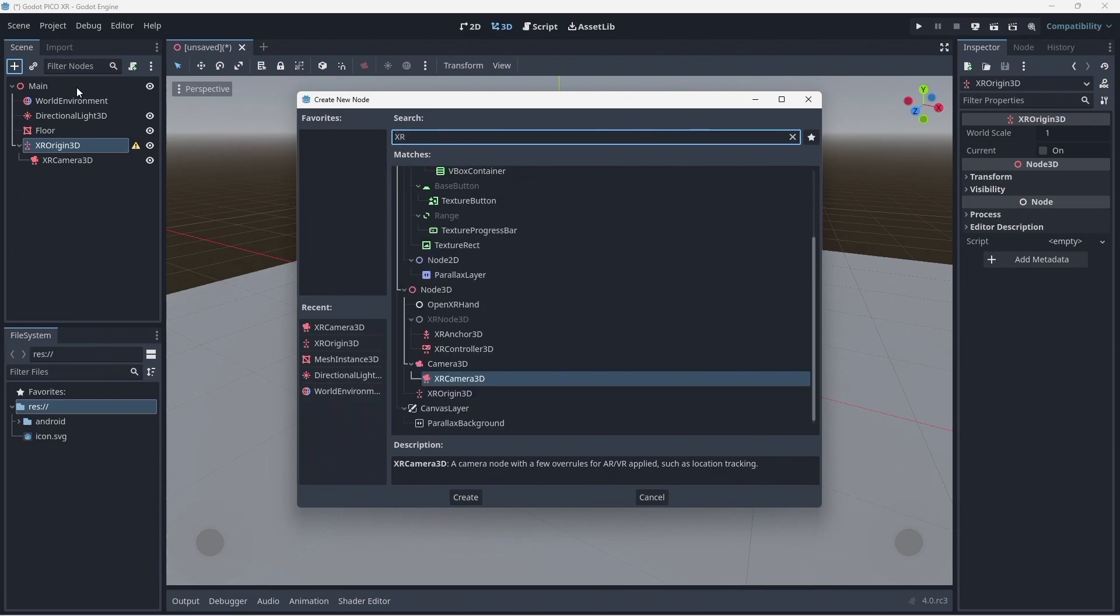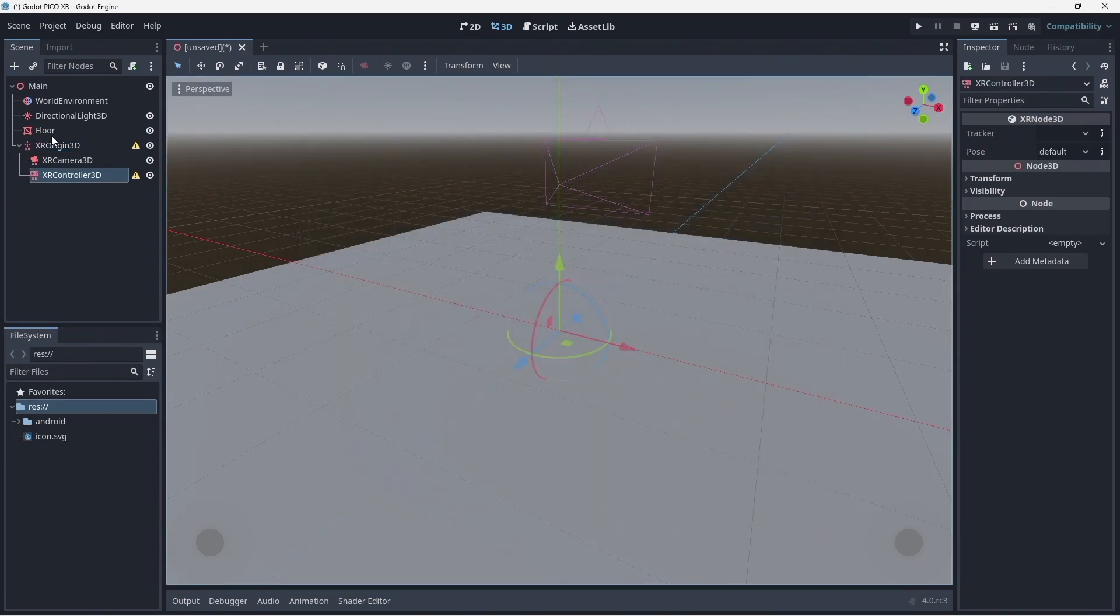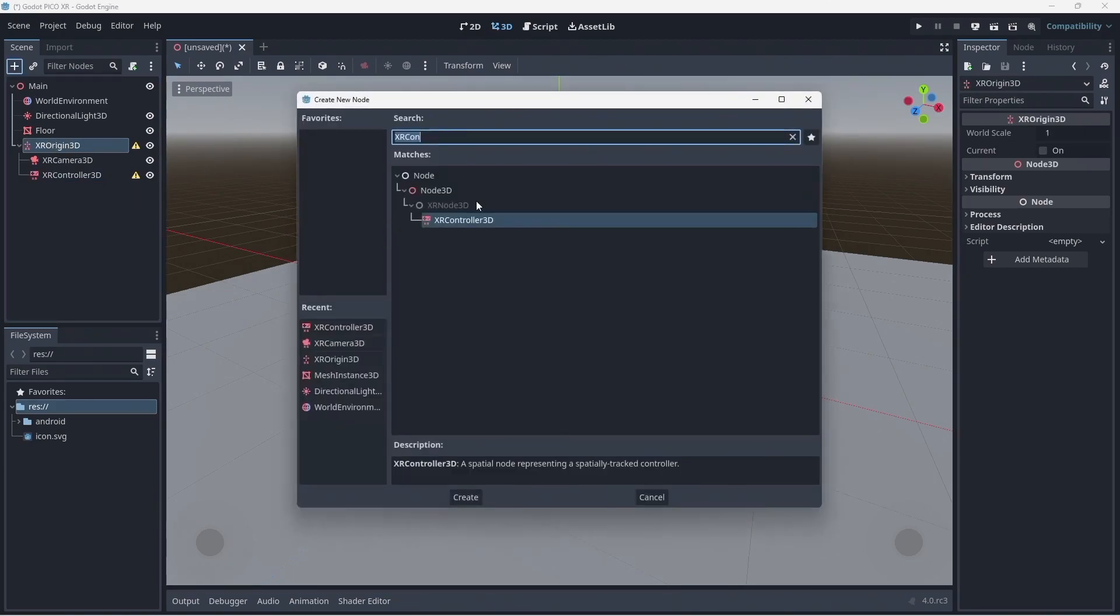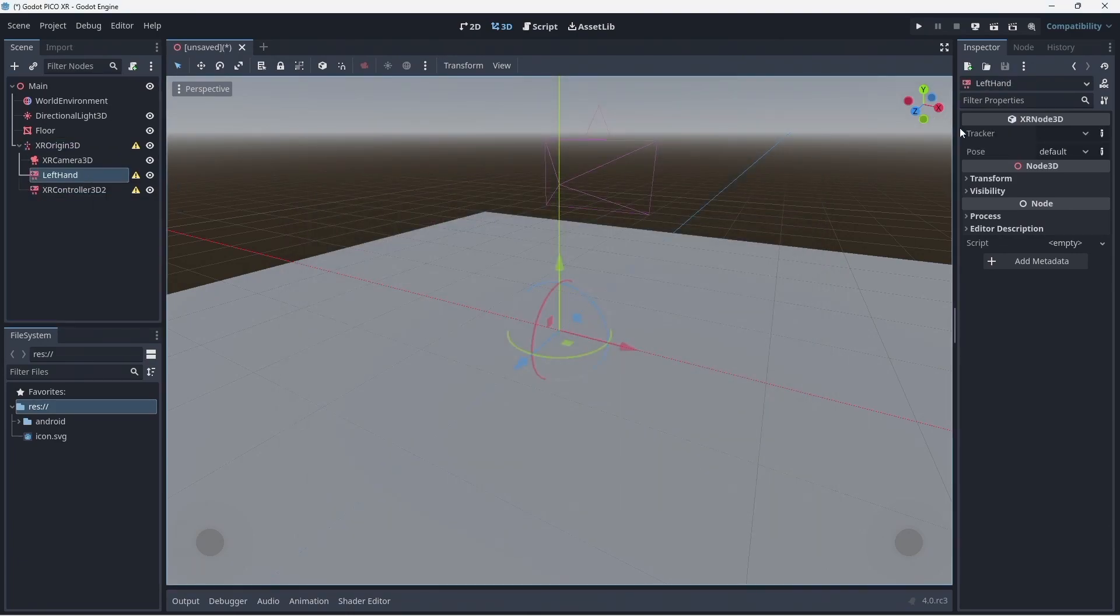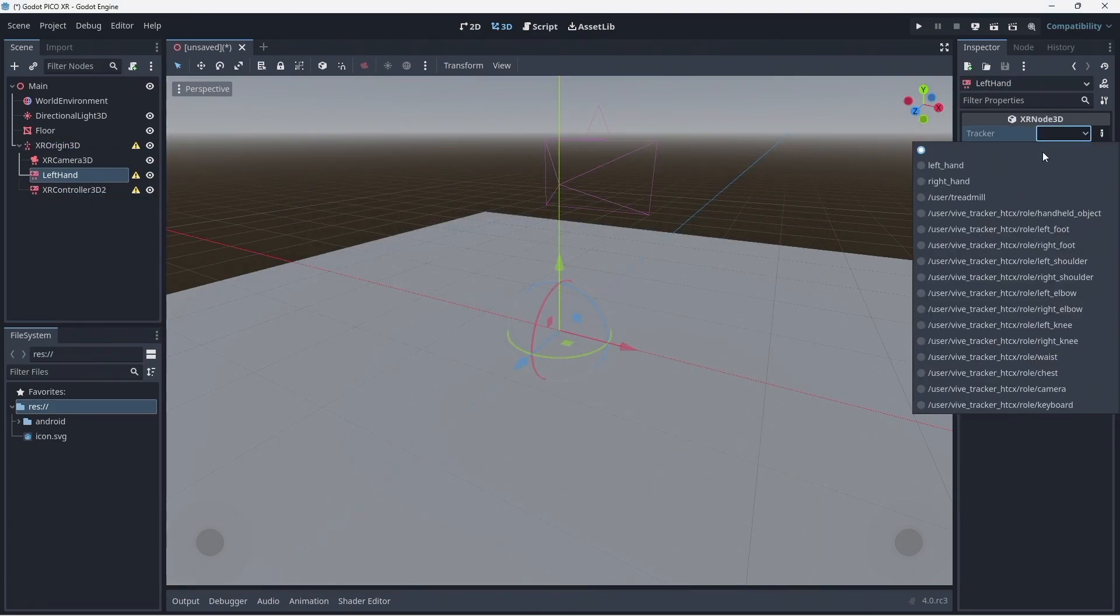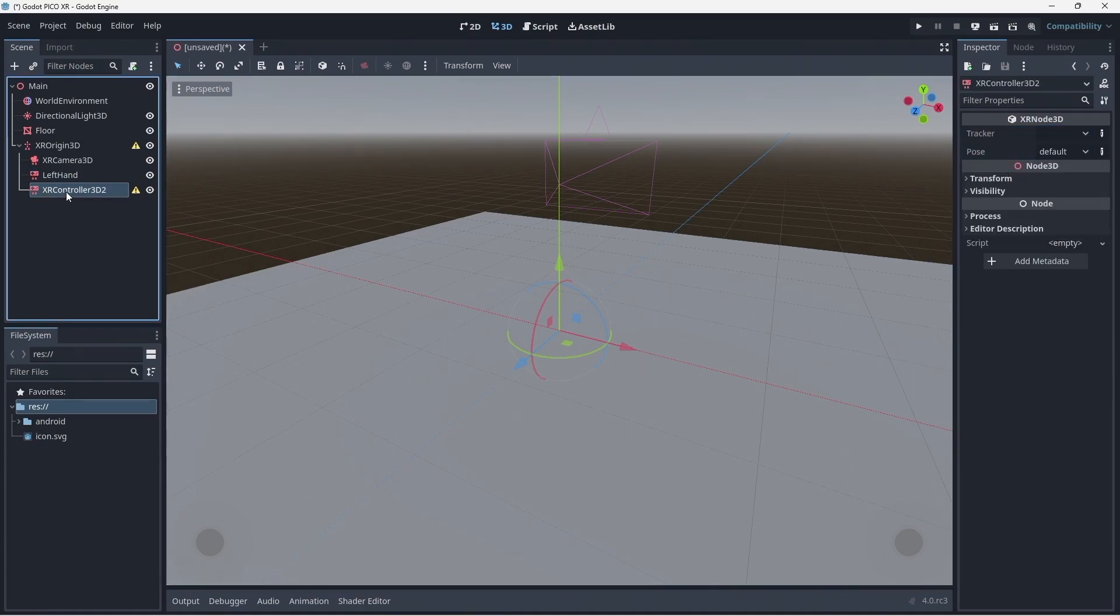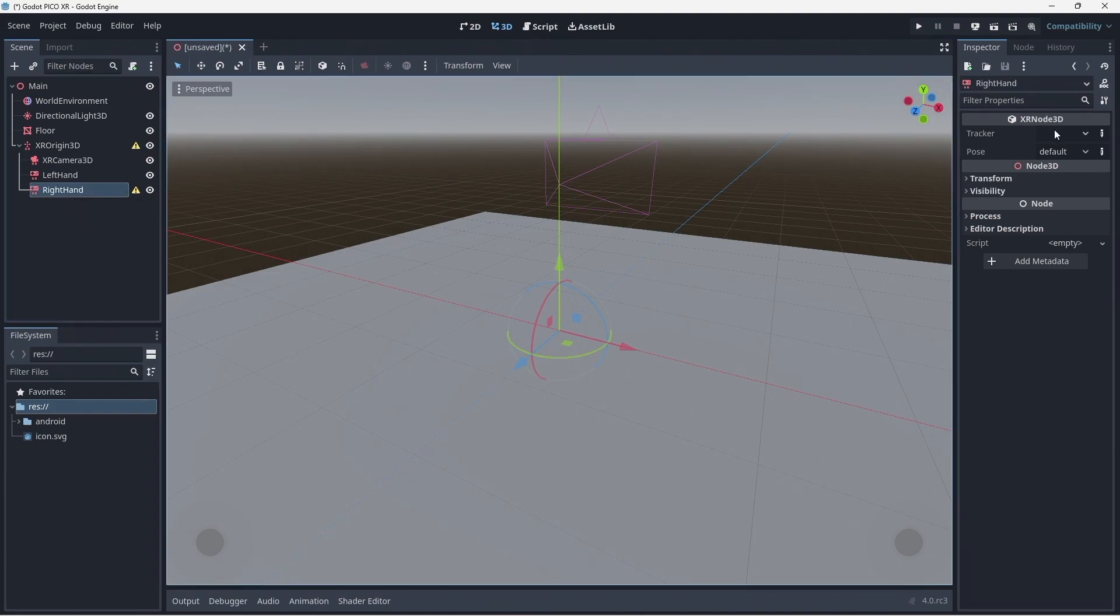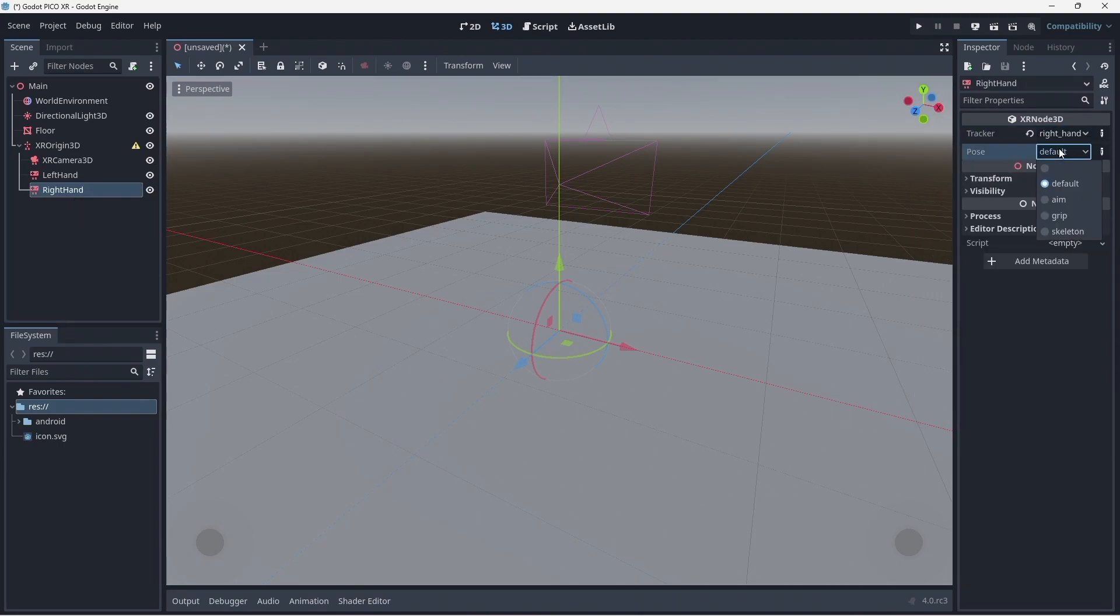Next we add two controller 3D nodes. Each one will track one of the controllers. We rename the first to left hand, set its tracker to left hand and select the aim pose. Now we rename the second to right hand, set its tracker to right hand and also select the aim pose.